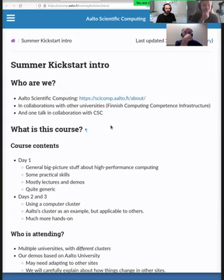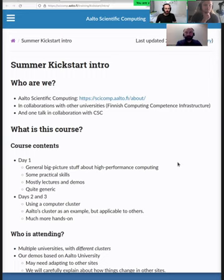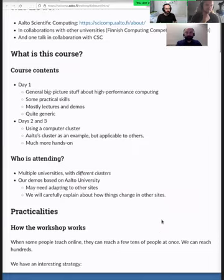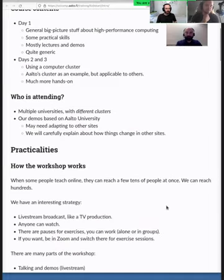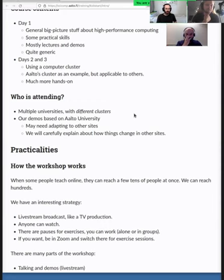So the contents of this course: day one is sort of general big picture things. There's a little bit of hands-on, but for the most part it's demos and talking and learning about each other and how we do stuff. But then once we get to days two and three, there's a lot of hands-on and we're actually going to use the computer cluster. We have people from different universities using different clusters, so even though our demos are based on Aalto University, we try to adapt our materials so it's suitable to others.